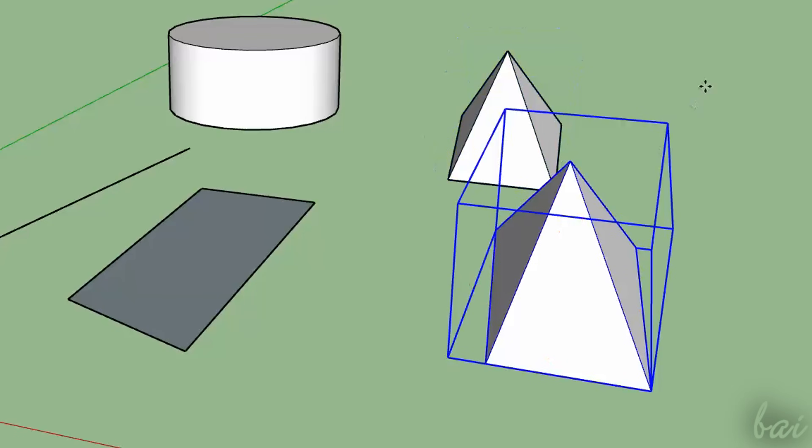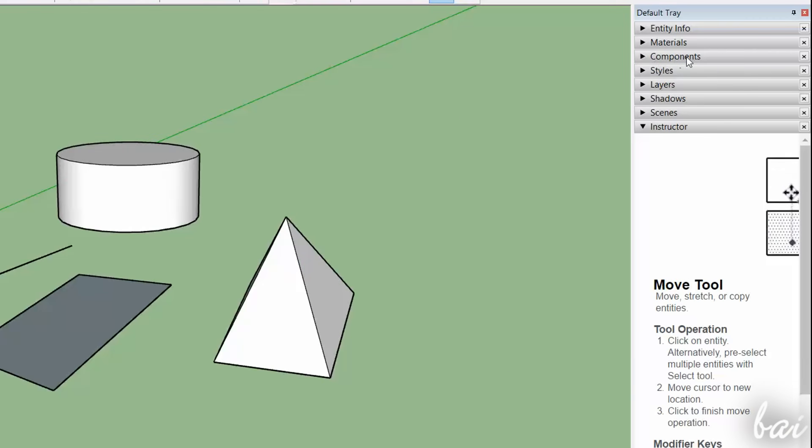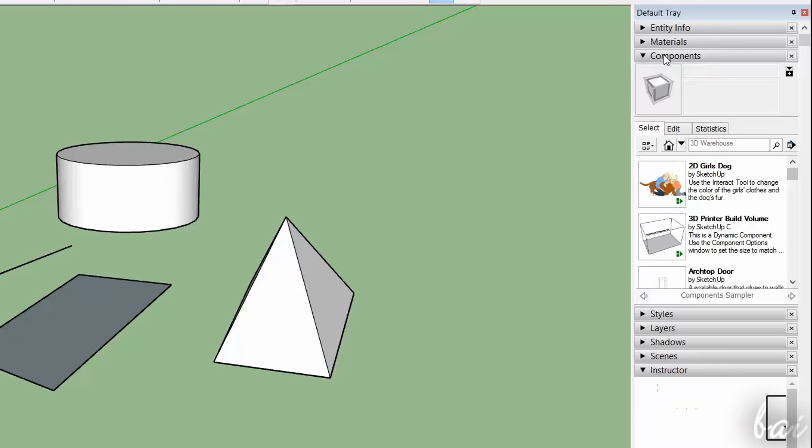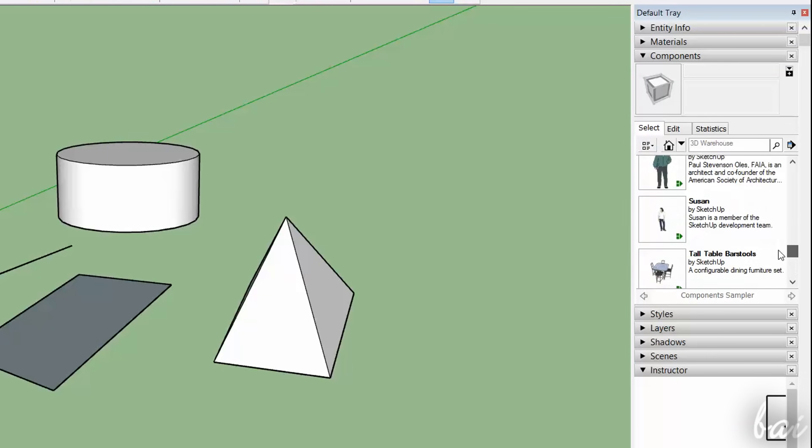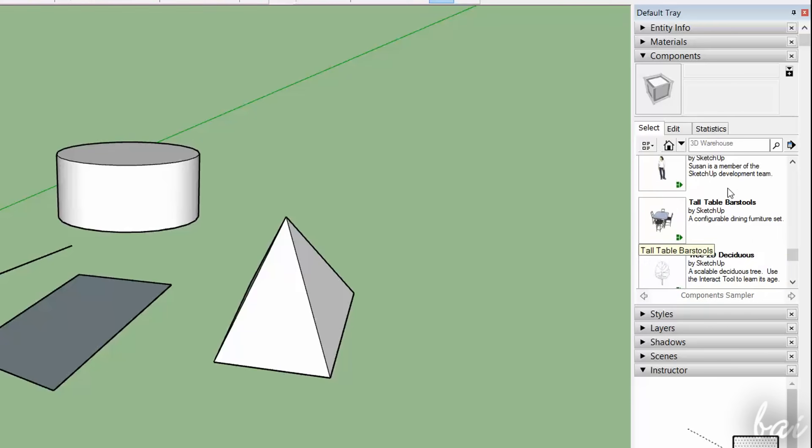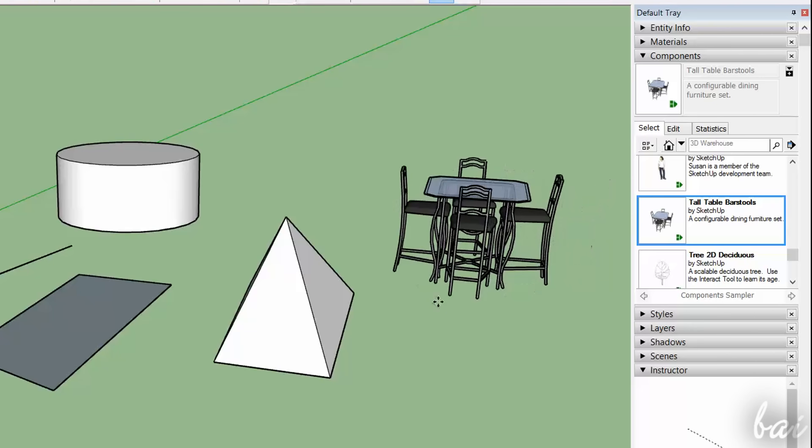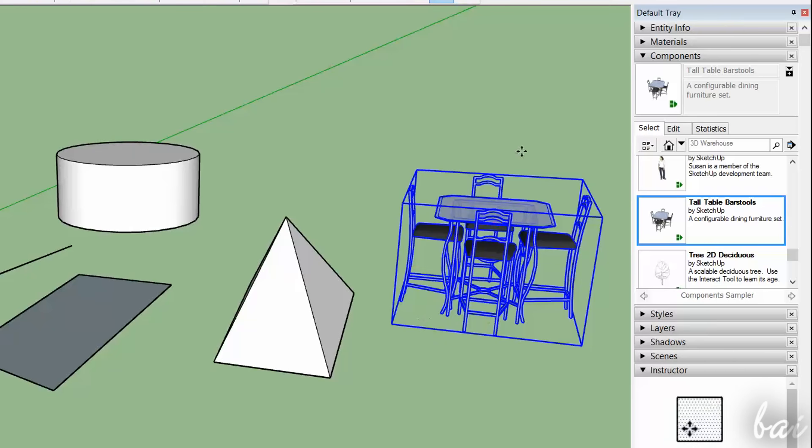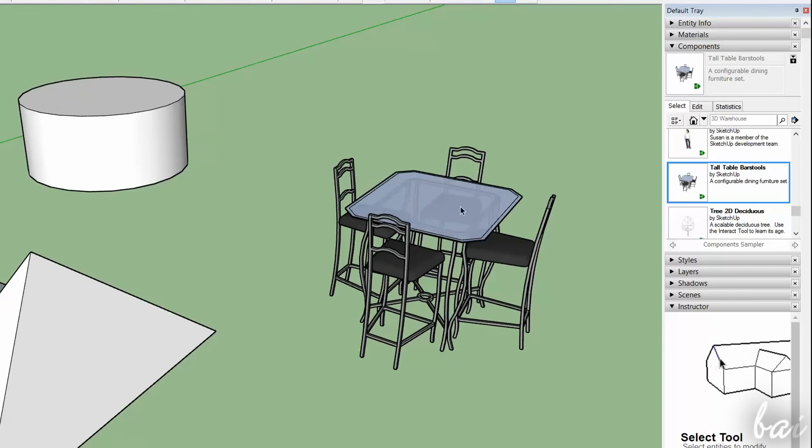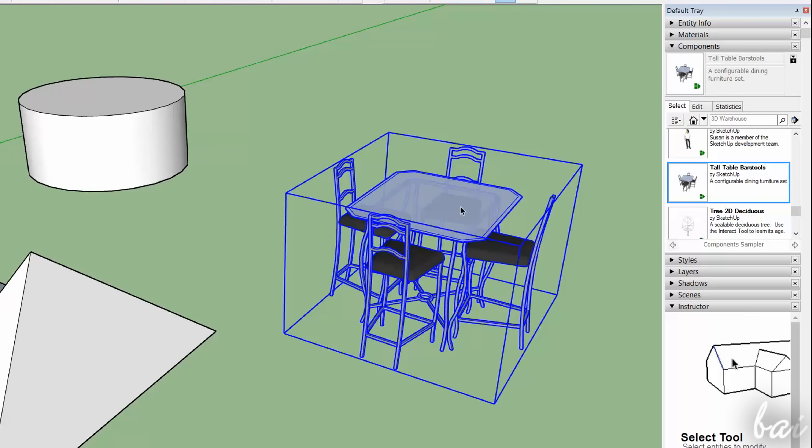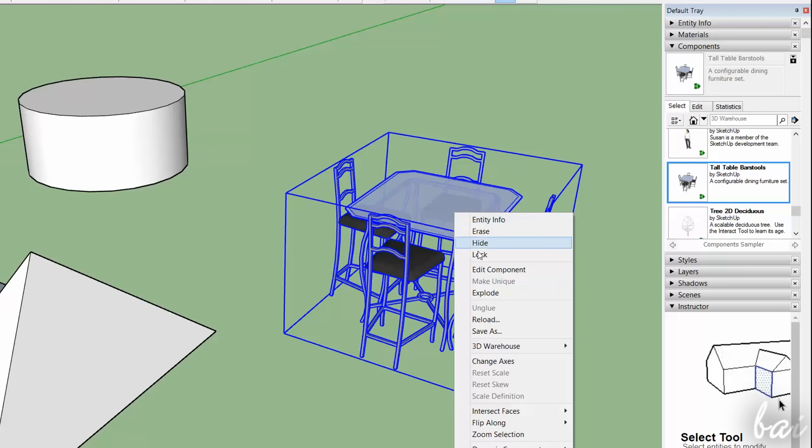SketchUp has also made drawings and annotation tools available. Under the Components window, you can browse for a ready-made object template that you can import inside your project by clicking and dragging. You can go on customizing it by right-clicking on it and going to Explode.